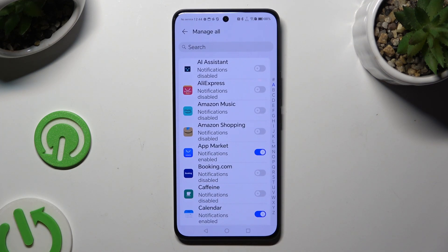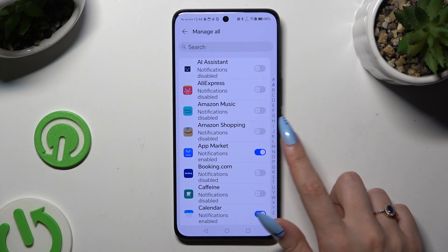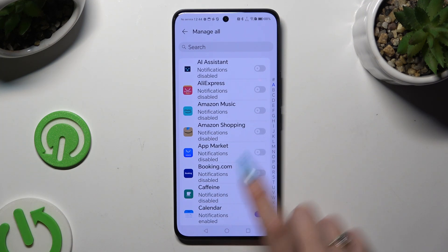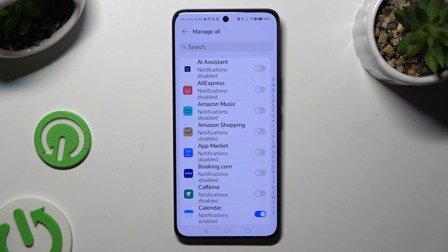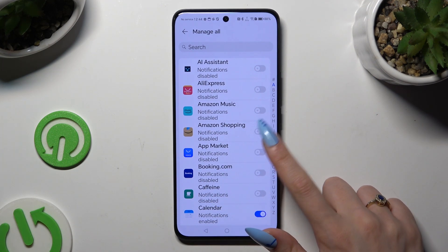Last but not least, use the blue switchers next to chosen apps to block notifications from them, or the grey switchers to switch them back on.